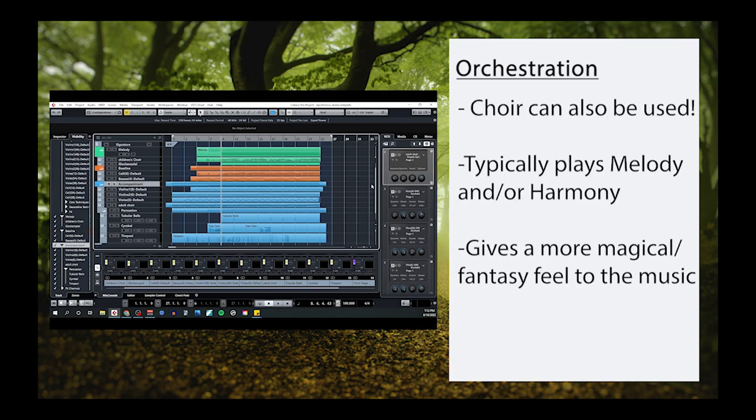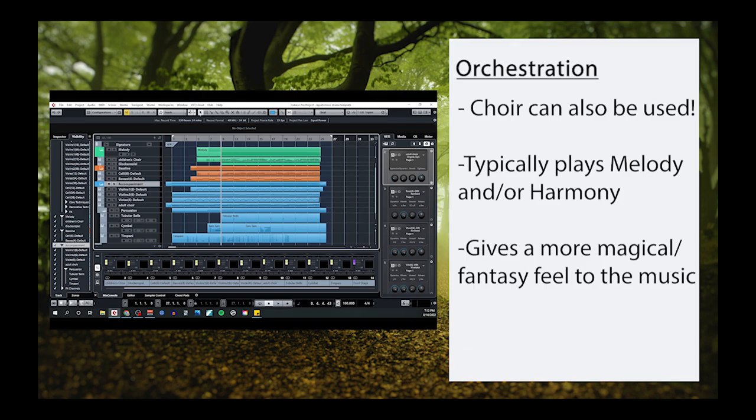However, personally, I also like to use choir. In our example, I used a children's choir to sing the melody and an adult choir to hum my chords. I find that this helps give the music a more magical quality that's almost reminiscent of a Danny Elfman theme.